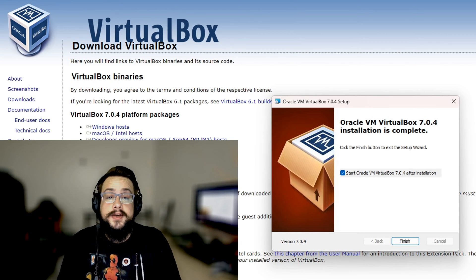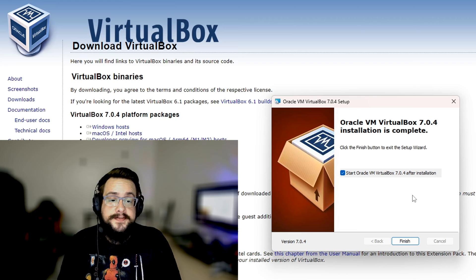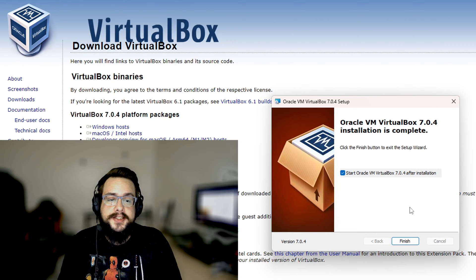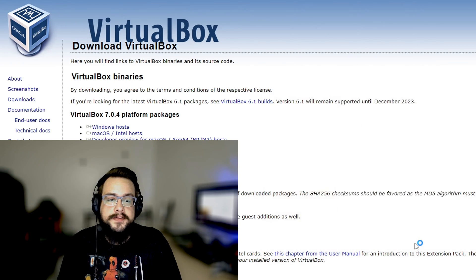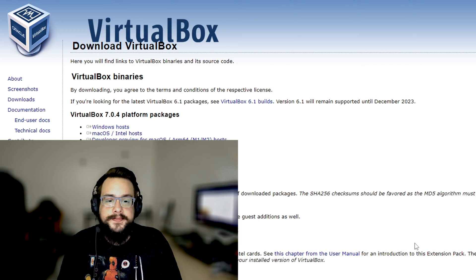All right, so it looks like it's finished and we can say 'Start Oracle VM after installation.' Go ahead and click on finish and the application will open.